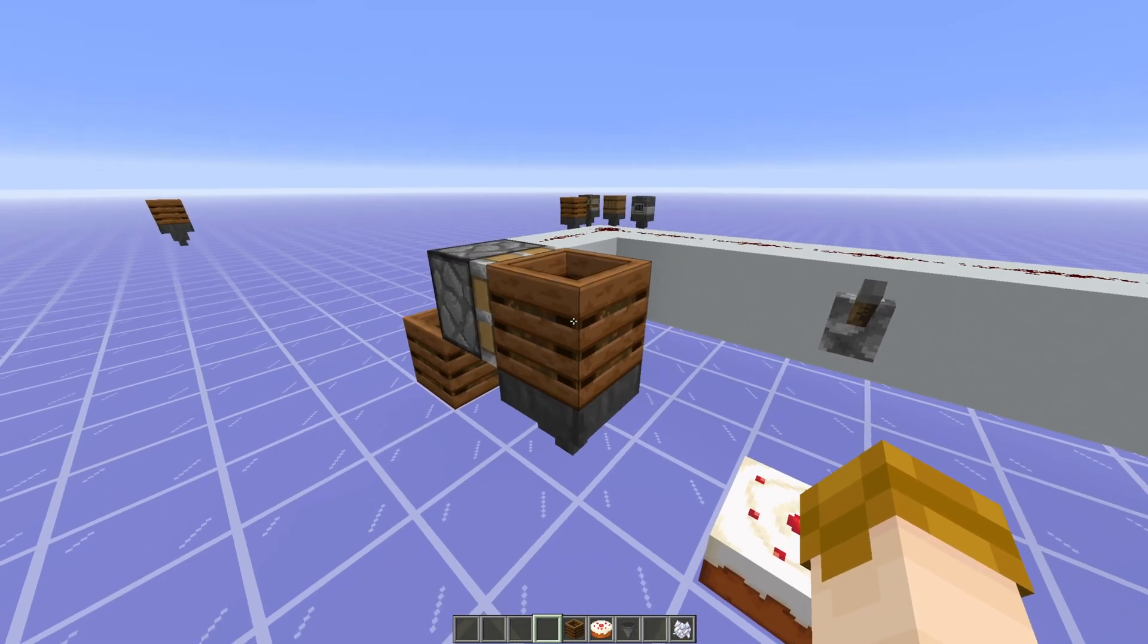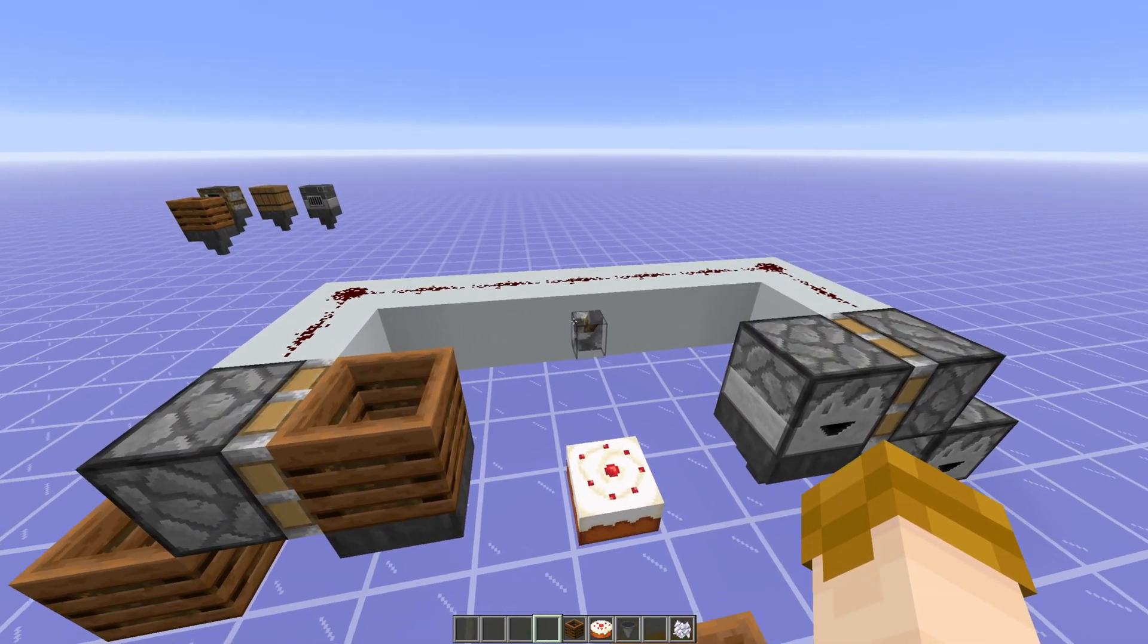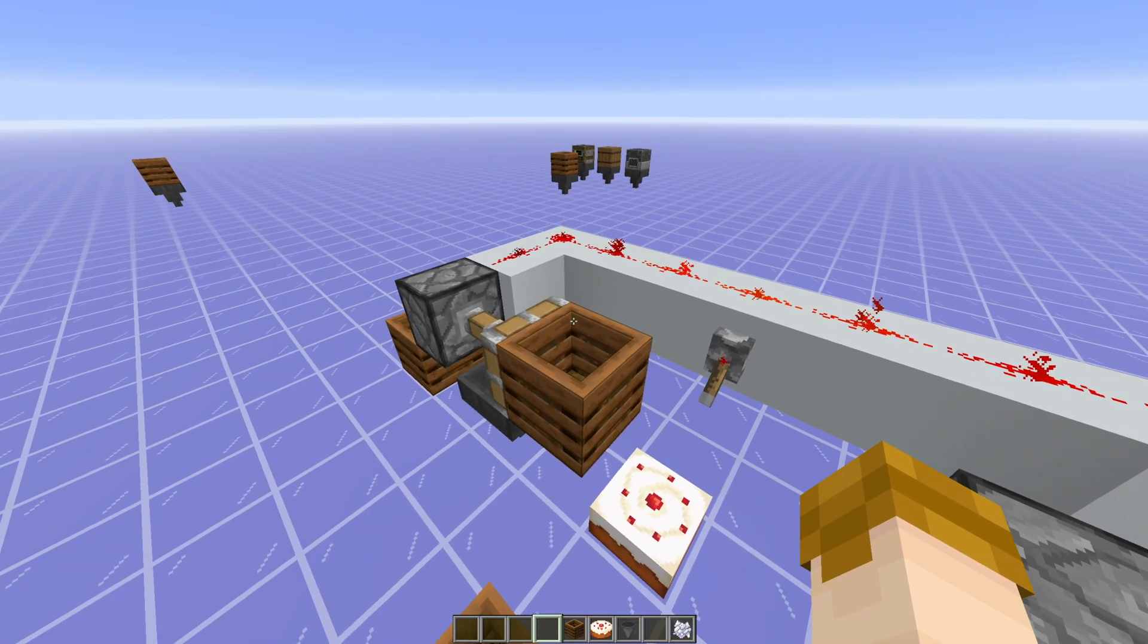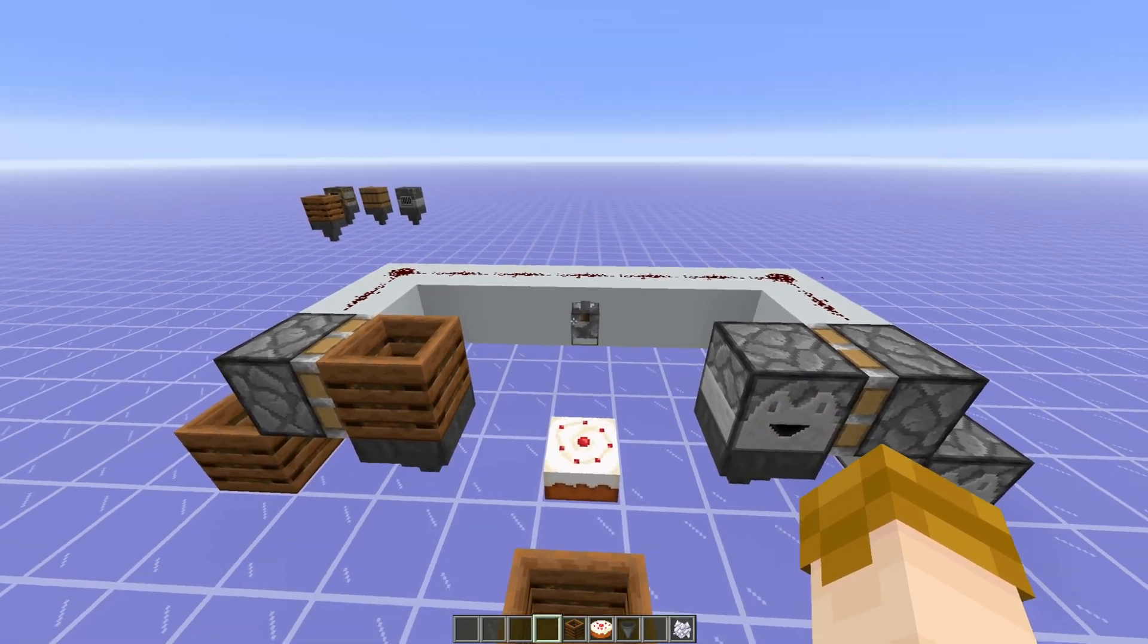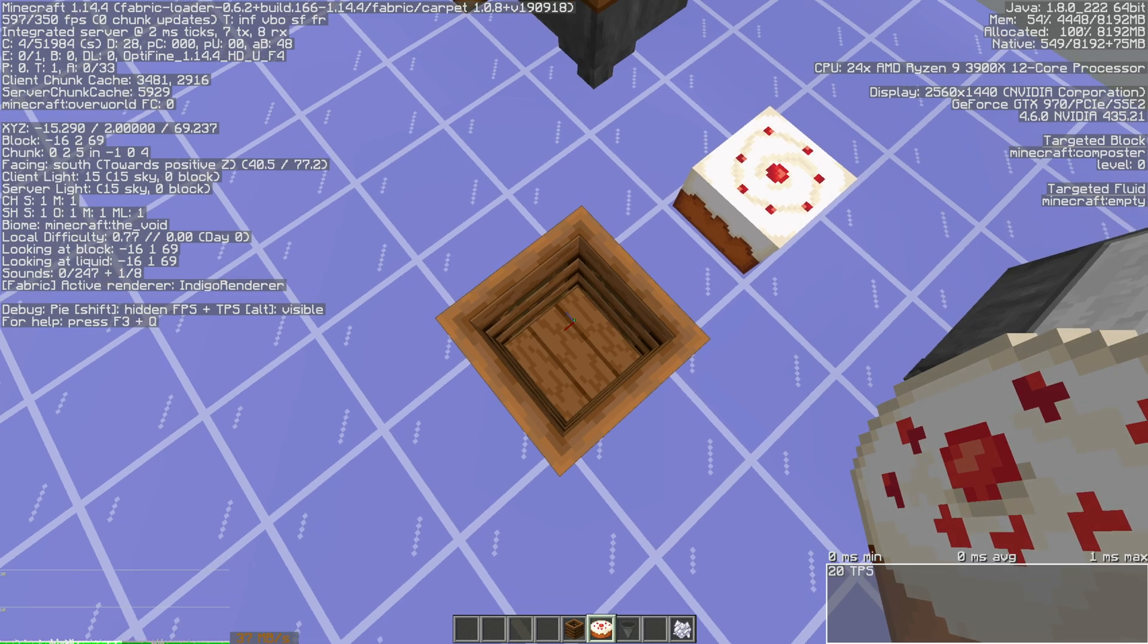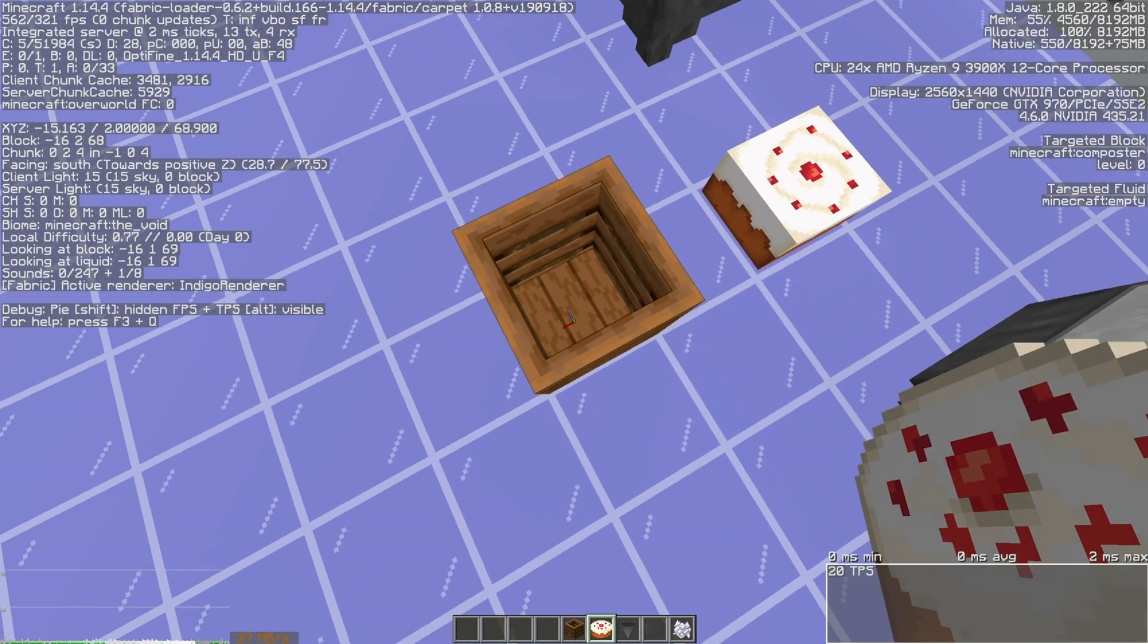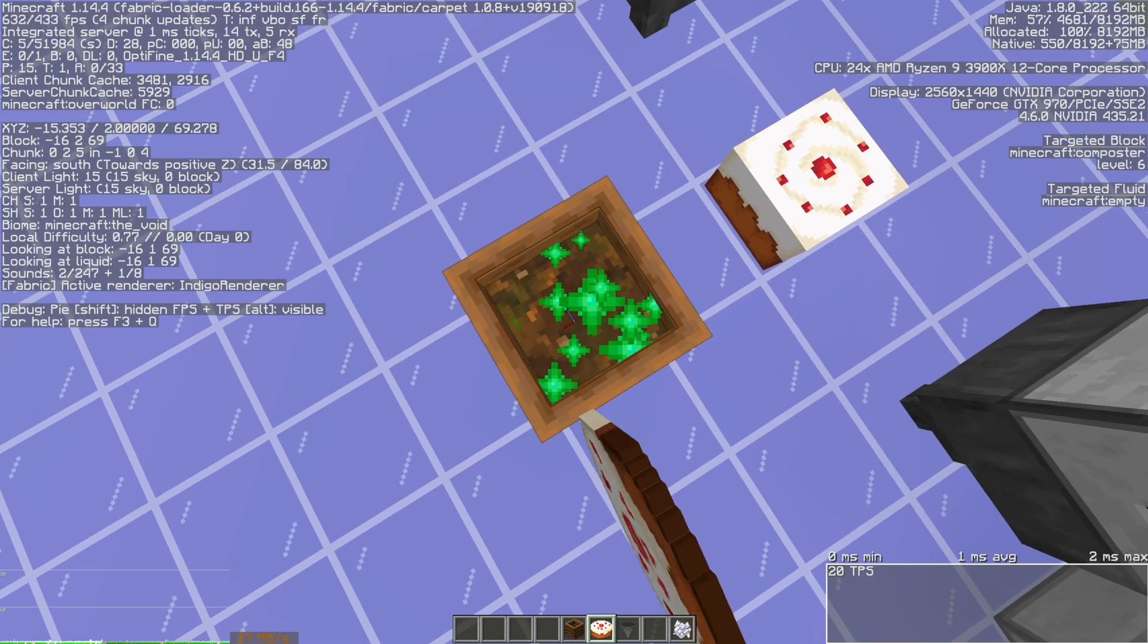But, unlike all the other blocks that have hopper functionality, isn't a block entity, as seen here. We can push it with a piston, whereas we can't push block entities with pistons in Java Edition currently. And looking at the composter, it's a very simple block. All it has is a small amount of state, its level, ranging from 0 to a maximum of 8.